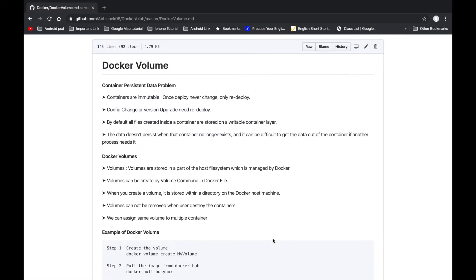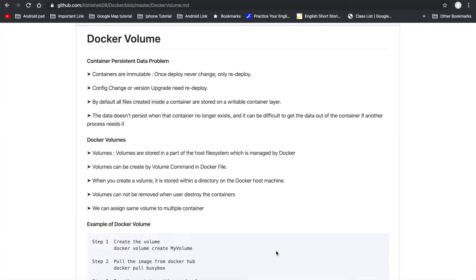To solve this problem, Docker volume is there. Docker volumes are stored as part of the host file system and are managed by Docker. We can create a Docker volume with the help of the docker volume create command. When we create a volume, it is stored in a directory on the Docker host machine and is managed by Docker. A volume cannot be removed when a user destroys the container — this is the main problem that is solved by volumes. We can also assign the same volume to multiple containers.